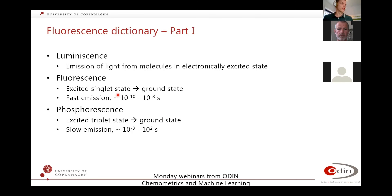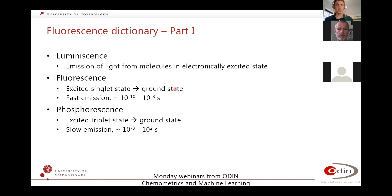Some dictionary to summarize the first part. Luminescence includes both fluorescence and phosphorescence. Fluorescence goes from an excited singlet state back to the ground state and normally happens in the nanosecond scale. Phosphorescence involves an excited triplet state, is rather slow, and can last up to many minutes.